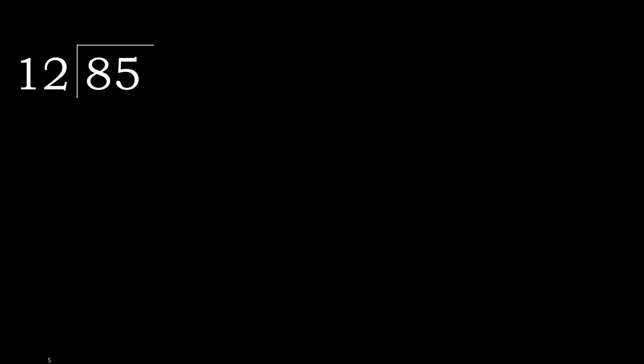85 divided by 12. 8 is less, therefore next. 85 is not less, therefore with 85. 12 multiplied by which number is nearest to 85, but not greater.